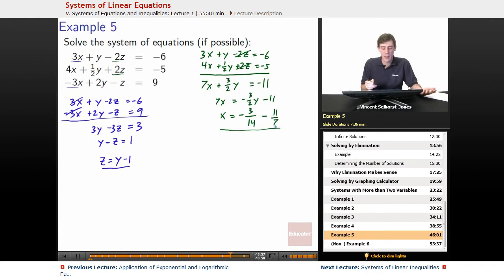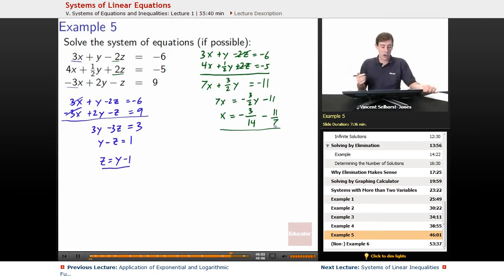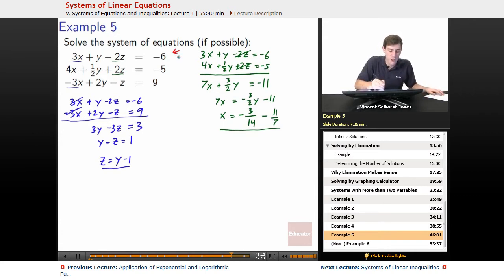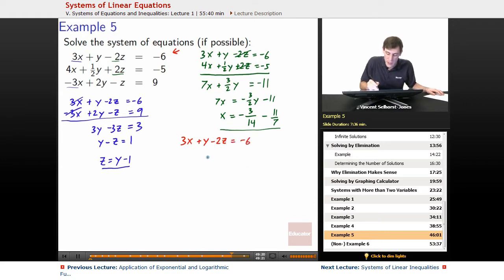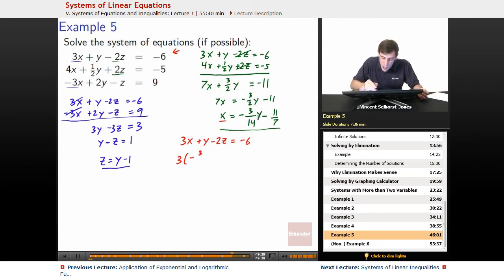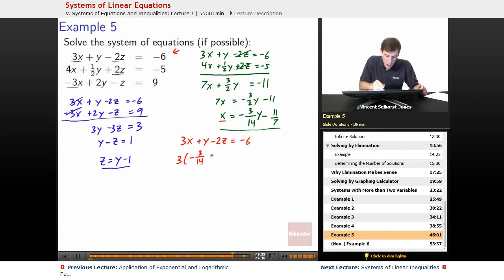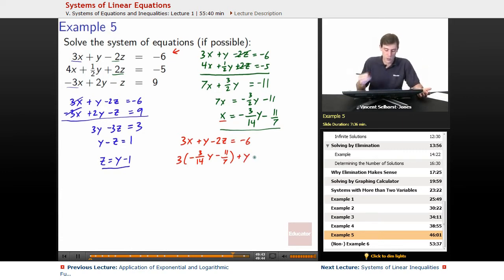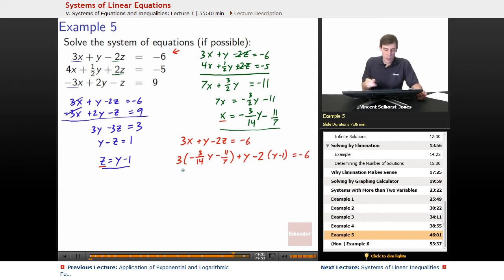It might have been easier with a slightly different method, but we can work it out — just a bit more number crunching. We'll plug into 3x plus y minus 2z equals negative 6. Substituting x equals negative 3 over 14 times y minus 11 over 7, keeping y as is, and substituting z equals y minus 1, we get: negative 3 over 14 times y minus 11 over 7 plus y minus 2 times (y minus 1) equals negative 6.